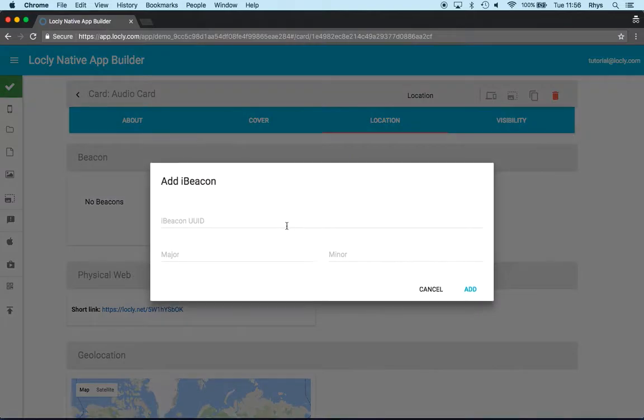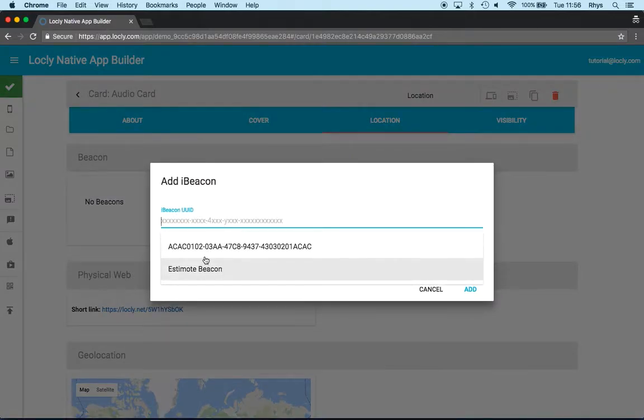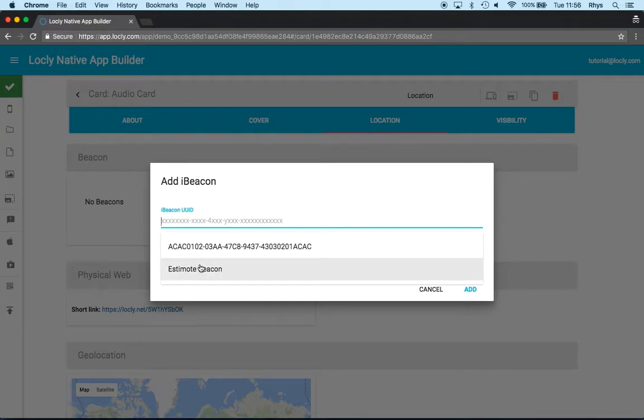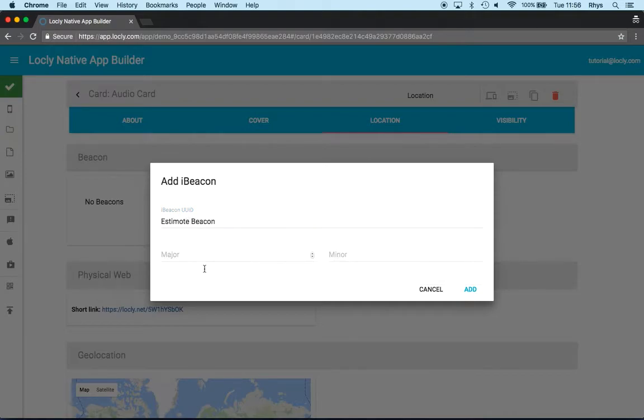So let me click the add. It's going to ask for the UUID. Now this is going to come from the list of the app UUIDs that we entered right at the very beginning. So we've got the standard Looly one and the new Estimote one that I entered at the beginning. So let me put that one in.